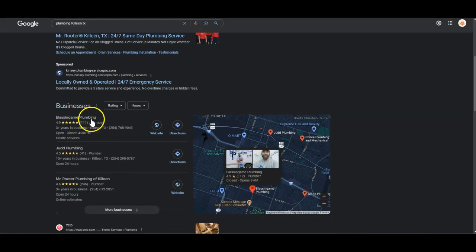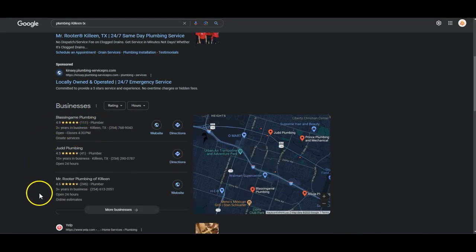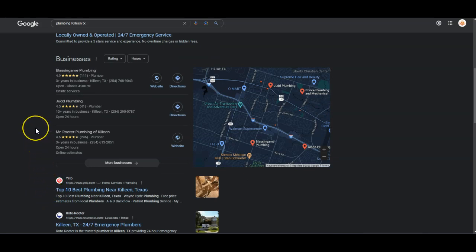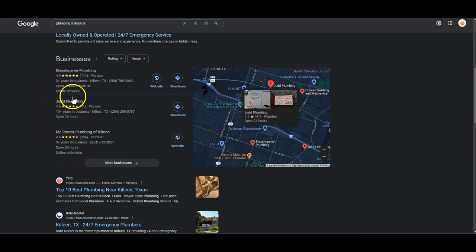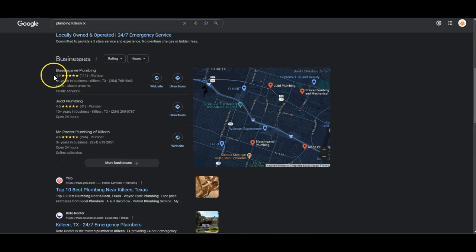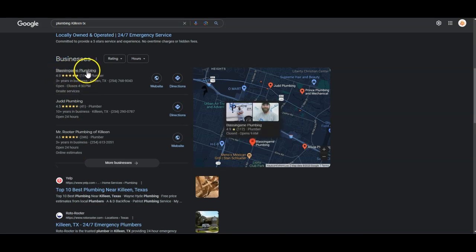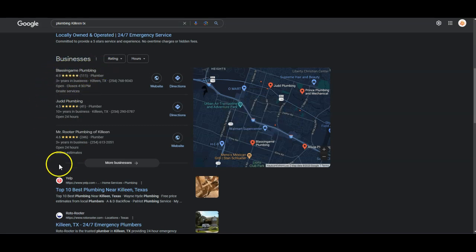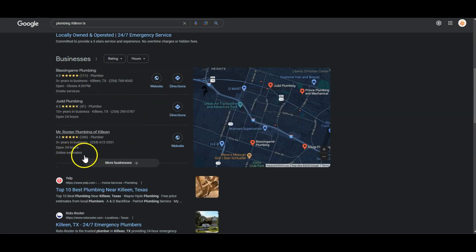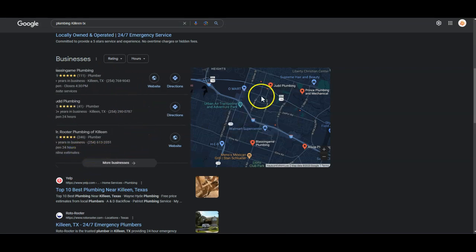And then here is your Google Map Pack or Google My Business. Google uses name, address, and phone numbers that are listed in directories to rank you accordingly. So this is your number one competitor for Google Maps, this is Blasting Game, and you're actually ranked 20th for Killeen, for the Killeen area.